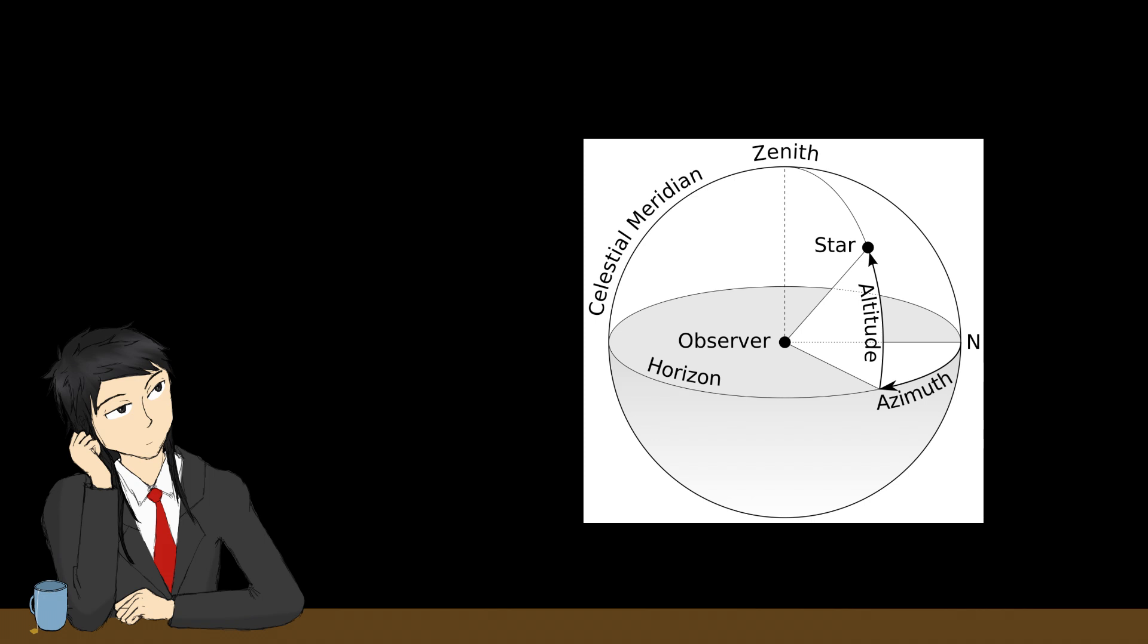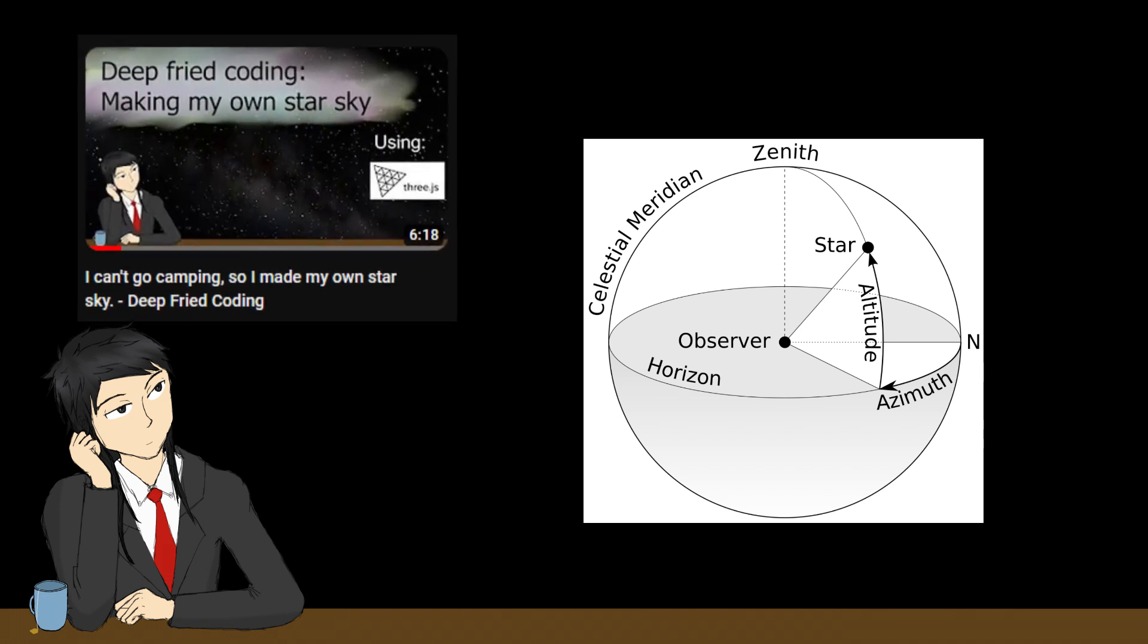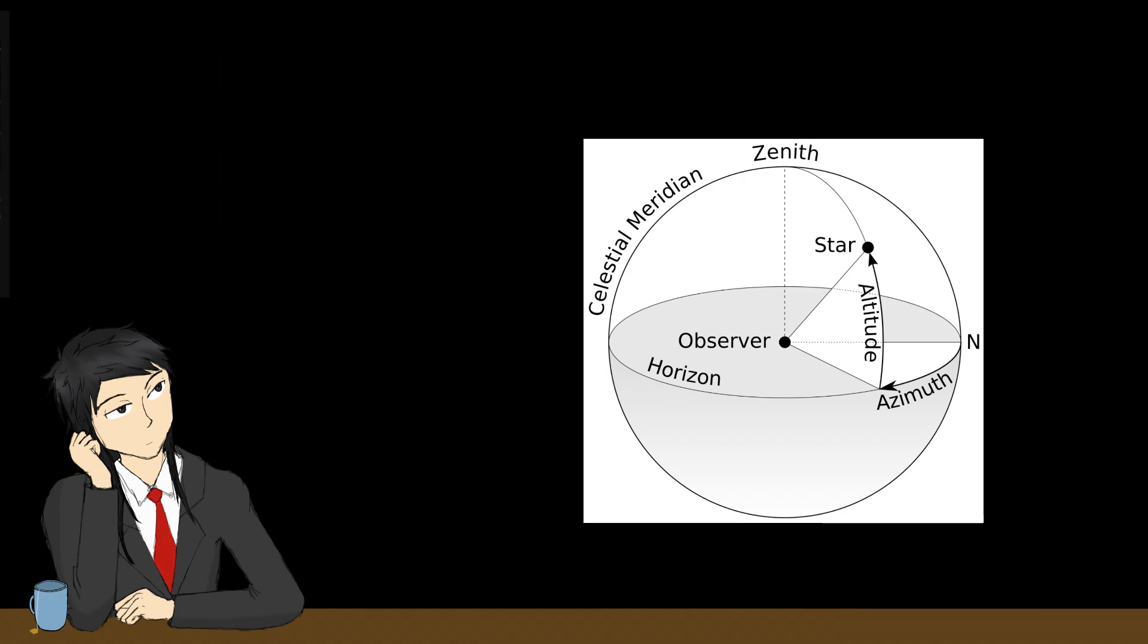Now, similar to the star sky video if you have seen it, azimuth and elevation tells you where an object is in the sky. They are like the longitude and latitude, but for the sky. However, unlike right ascension and declination, they are relative to the observer's position on Earth.